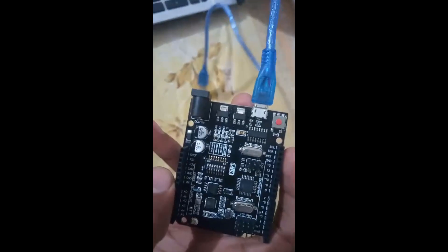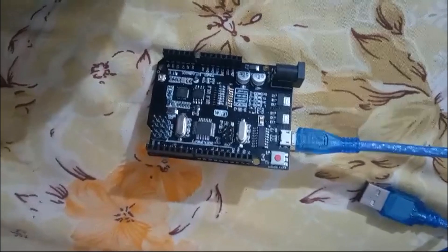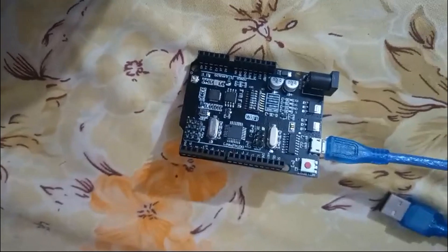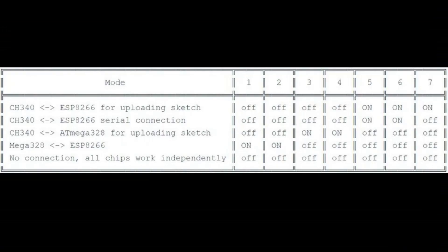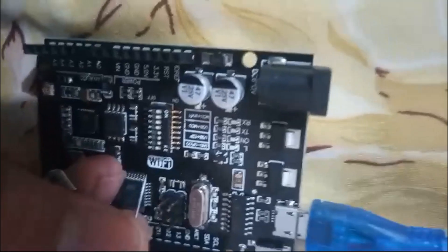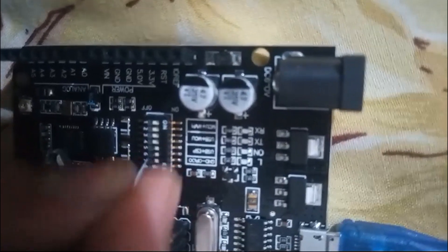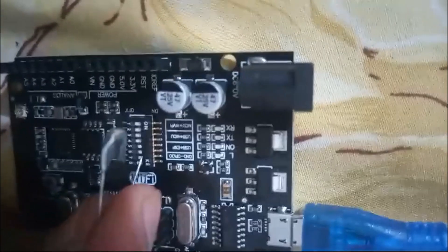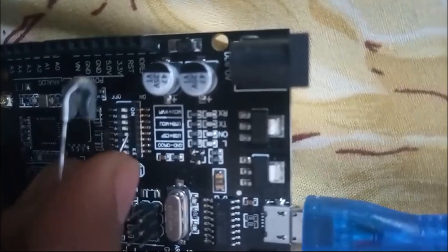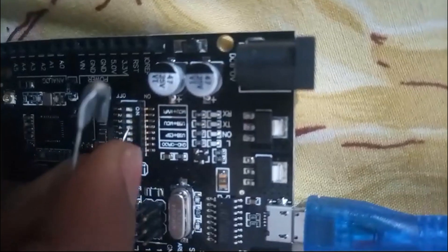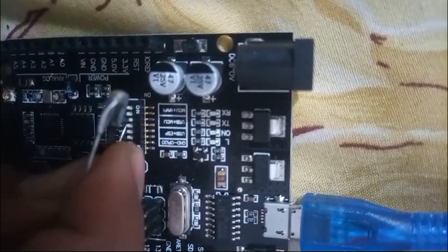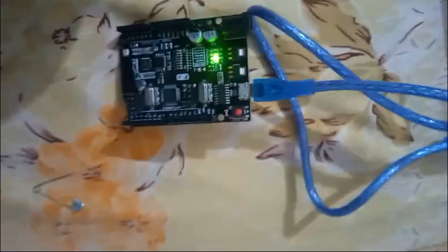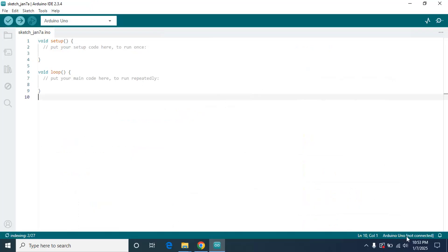Now I'm going to set it to Arduino Uno R3 mode to program the Arduino Uno. You can see this table here showing all the modes and DIP switch configurations. For Arduino Uno R3, we have to turn on only pin number three and four. I'm turning seven off, six off, five off. Now I'm turning three and four on. I've turned three and four on, and now I'm going to plug it into my laptop.